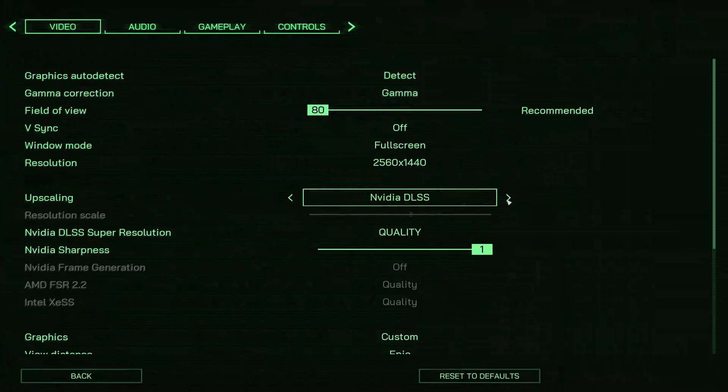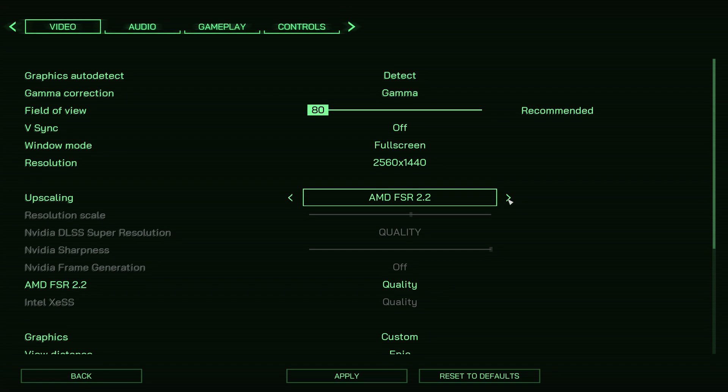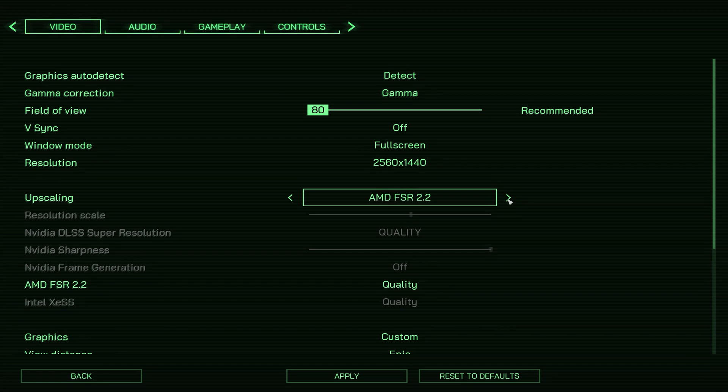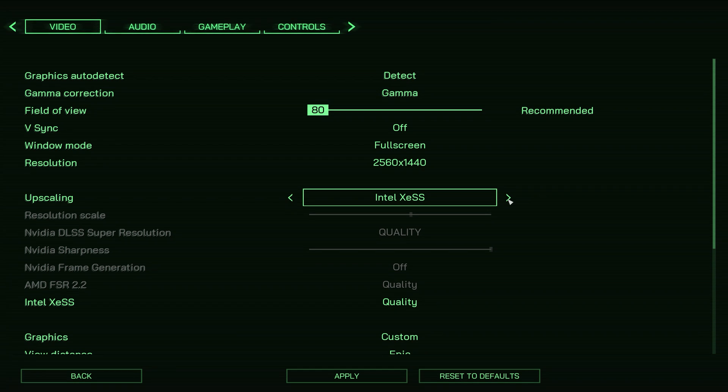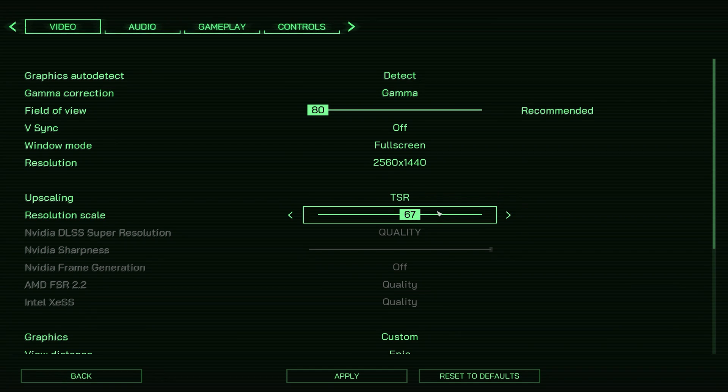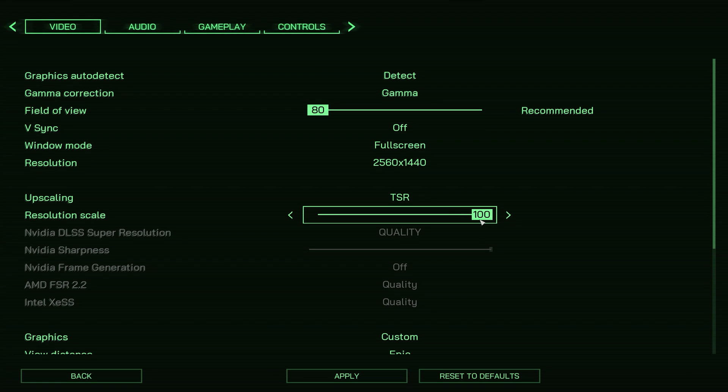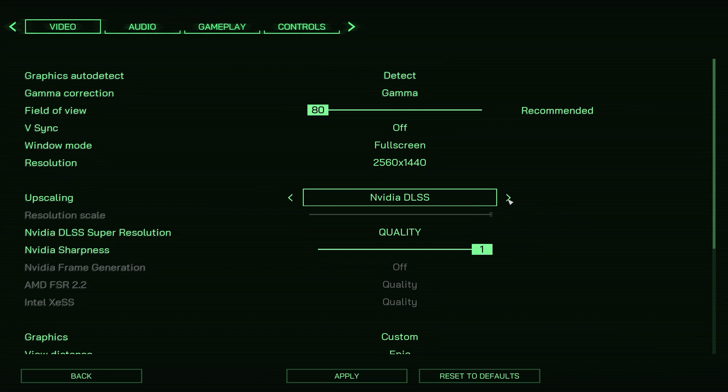When it comes to upscaling, Robocop supports all available upscaling techniques. Here we have DLSS, FSR2, FSR3, XESS, in addition to Unreal Engine 5's TSR. And for native rendering we have TAA, TSR, and DLAA.